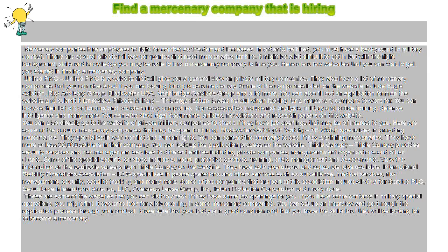Find a mercenary company that is hiring. Mercenary companies hire employees to fight in combat as the demand increases.